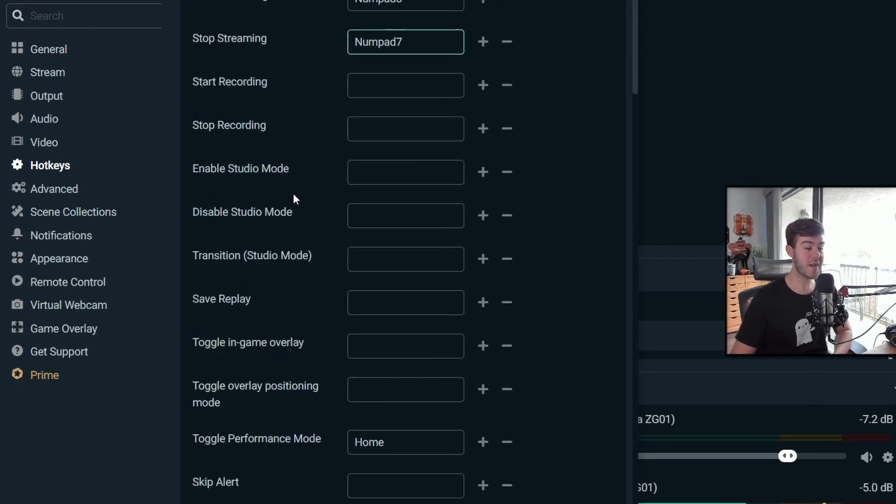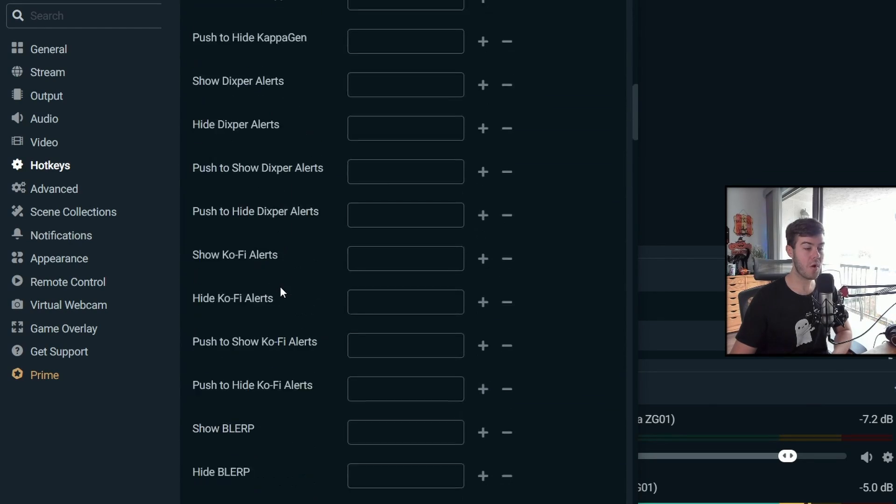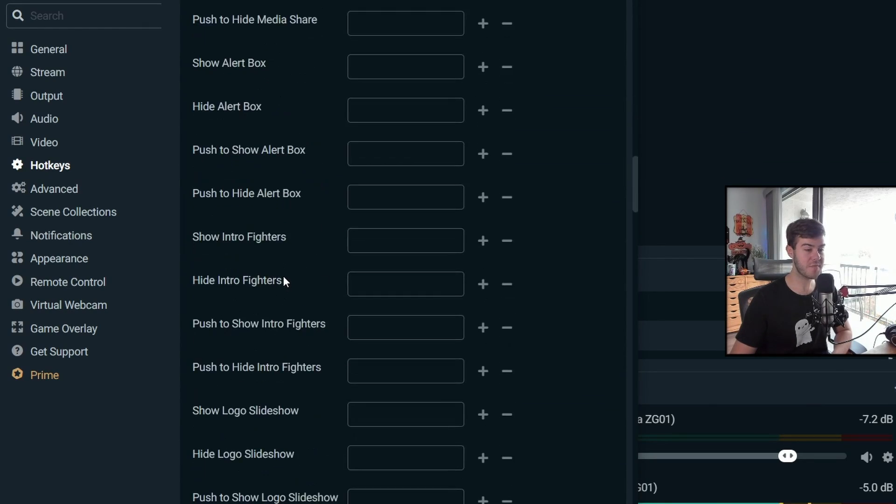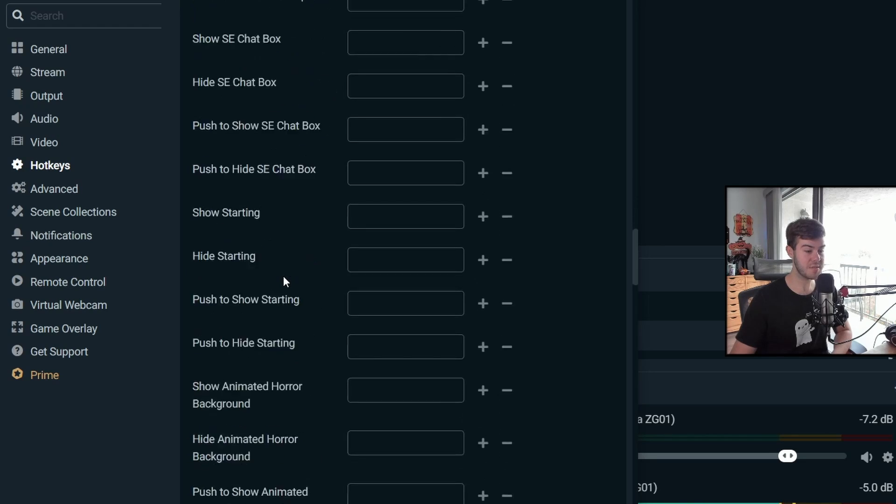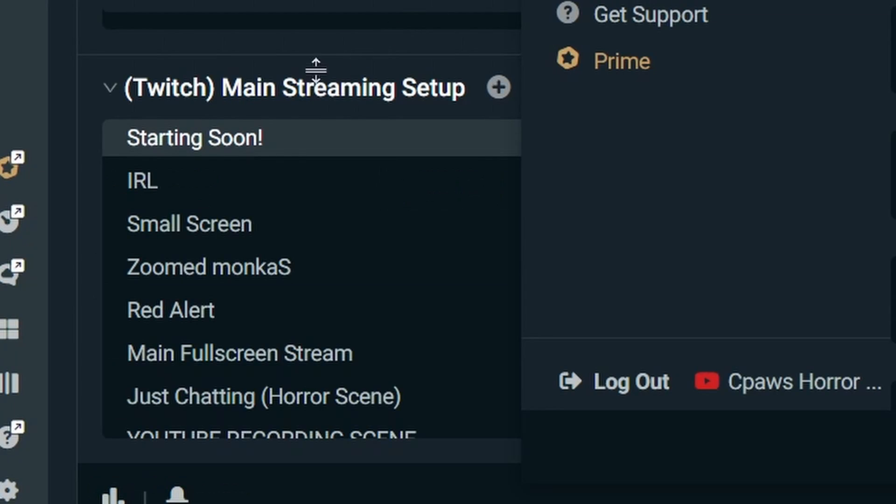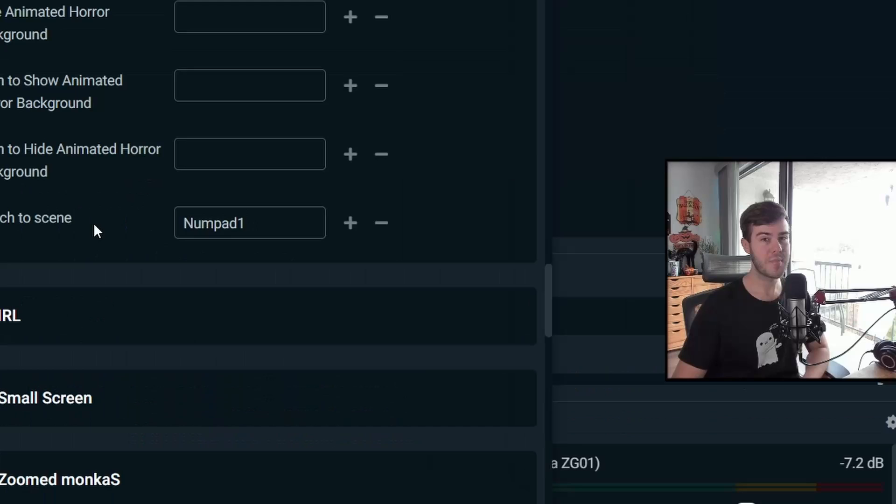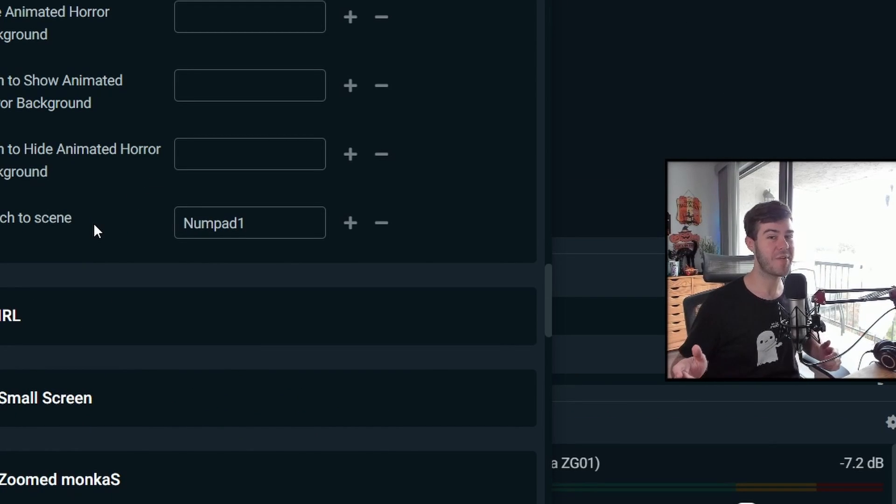So one thing I'd recommend is actually going into your scenes and then you can go all the way down for one of your scenes and you can have your switch to scene hotkeys. So anytime I press number pad one, it's going to switch to this scene instead of having to go into Streamlabs and click on your scenes in the bottom left corner, but you can get pretty crazy with that. So explore and have fun with it.